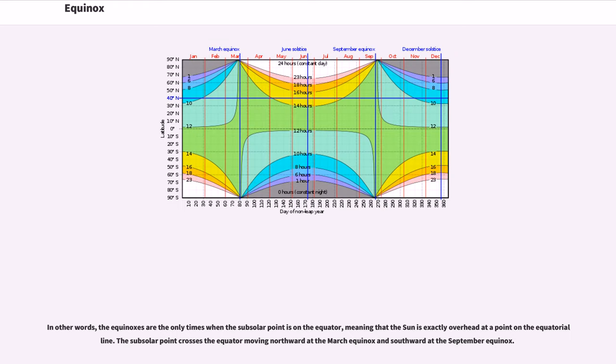In other words, the equinoxes are the only times when the subsolar point is on the equator, meaning that the Sun is exactly overhead at a point on the equatorial line. The subsolar point crosses the equator moving northward at the March equinox and southward at the September equinox.